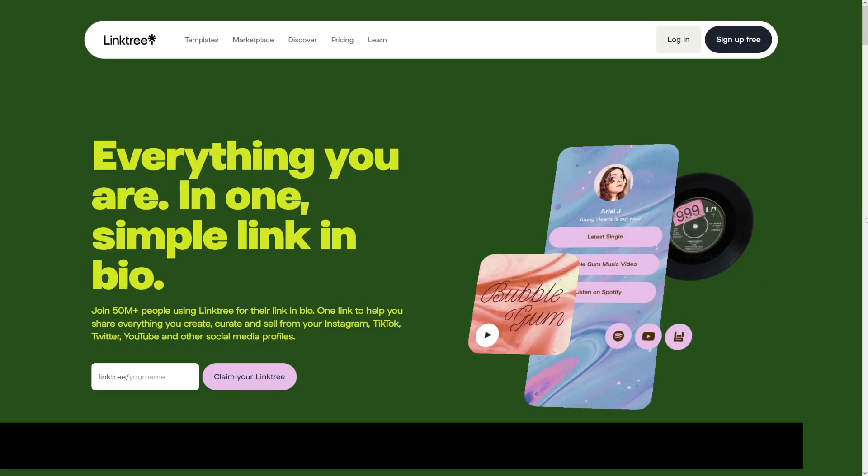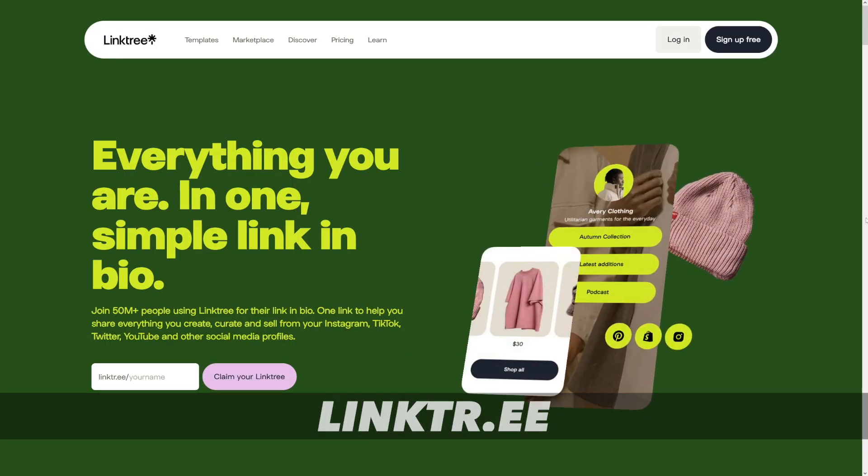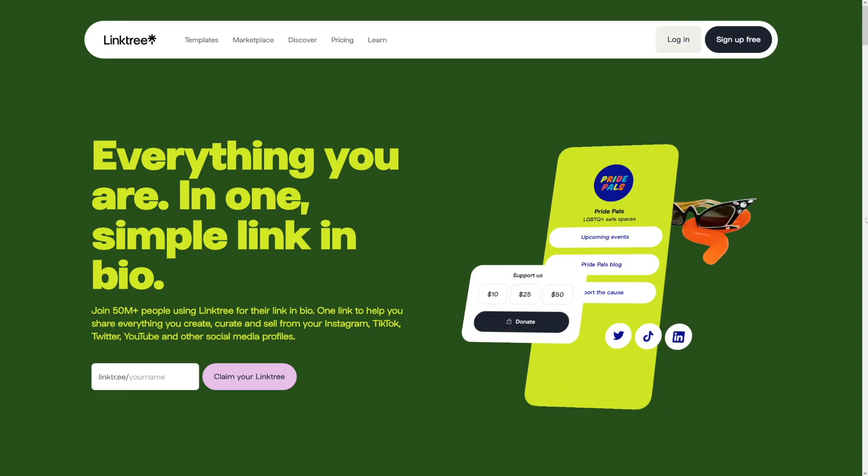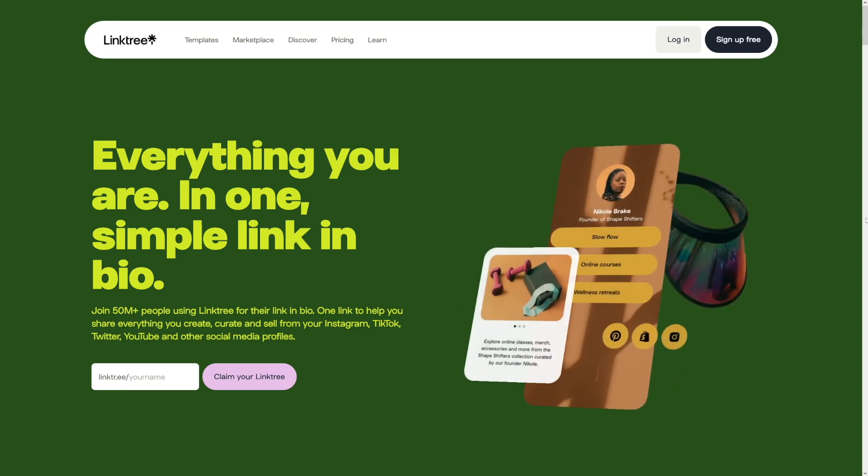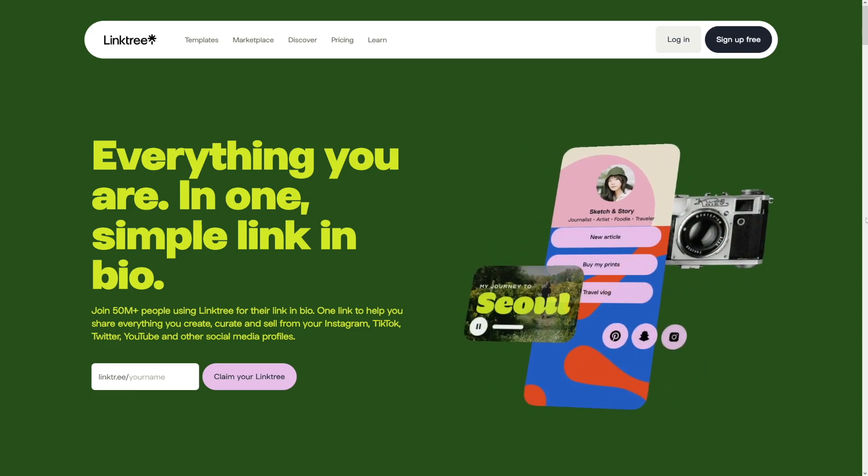But beware, you can't put direct link from Digistore to Instagram or TikTok. You have to use something like Linktree. Linktree, you can once again, just Google for it. And it is a free link in bio tool, where people will just come and they will see all your links lined up in there.